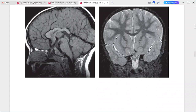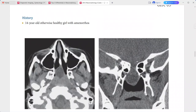Sagittal T1-weighted and coronal T2-weighted MRI show this protrusion is composed of CSF signal — dark on T1, bright on T2. Parts of the pituitary infundibulum and optic chiasm are displaced inferiorly. This is a typical case of a sphenoidal cephalocele.